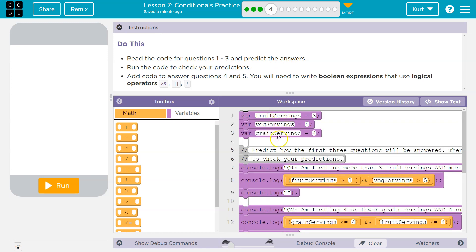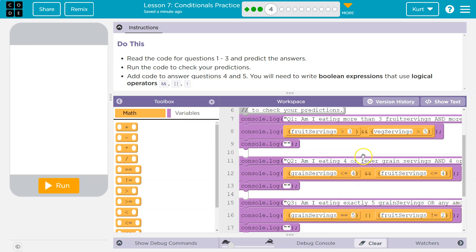So here we have variables: fruit servings, veg servings, grains. And now what are our questions?